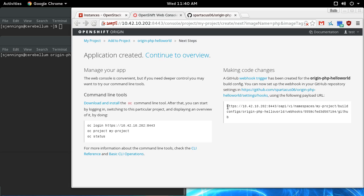You can install this webhook in your GitHub repository, and then whenever you push to your GitHub repository, it will automatically rebuild your application in OpenShift and do a rolling deployment of the new version. I'm going to show how you can do that.